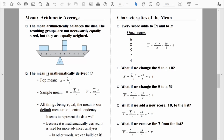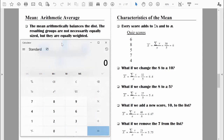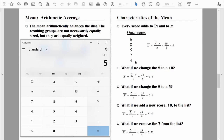Let's talk about some characteristics of the mean by playing a few games with some quiz scores. To compute the mean, we use: x-bar equals the sum of x divided by n. Let's compute: 6 plus 8 plus 5 plus 7 plus 4 equals 30. So the sum of x is 30. We divide by n, which is 5 scores. 30 divided by 5 equals 6. So our mean is 6.